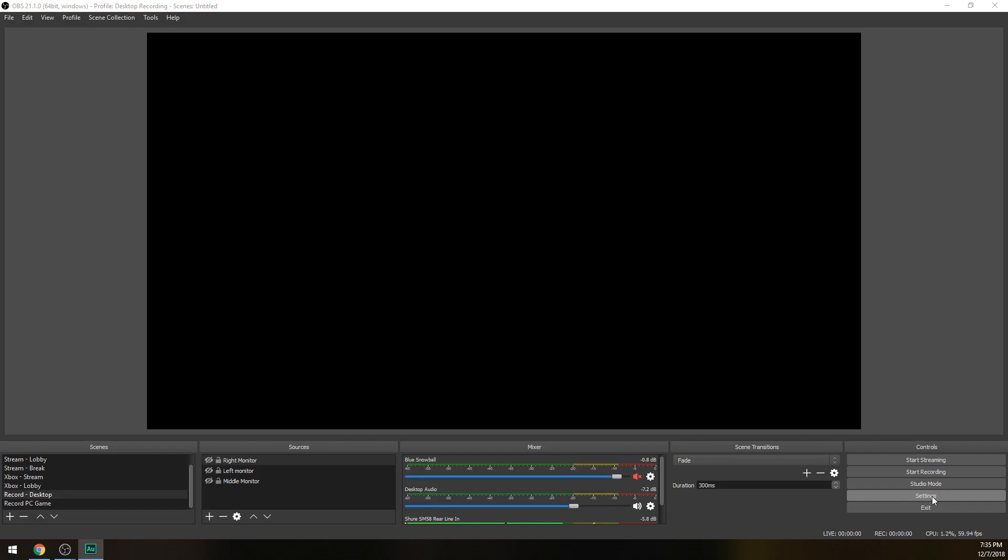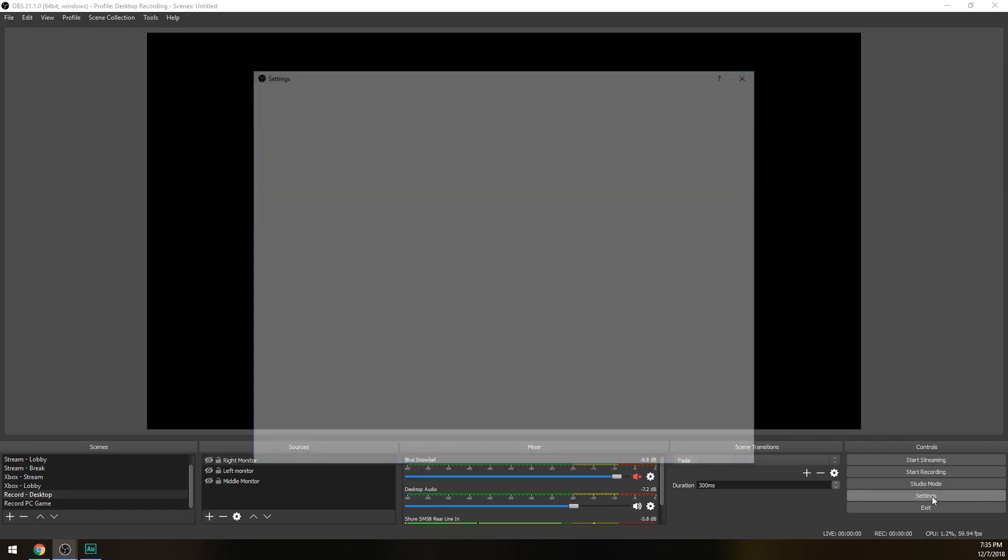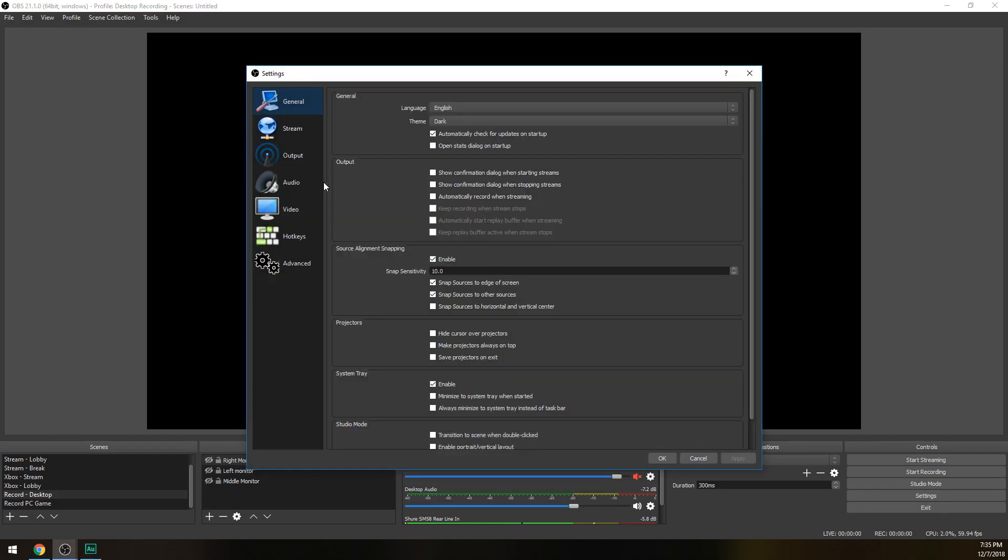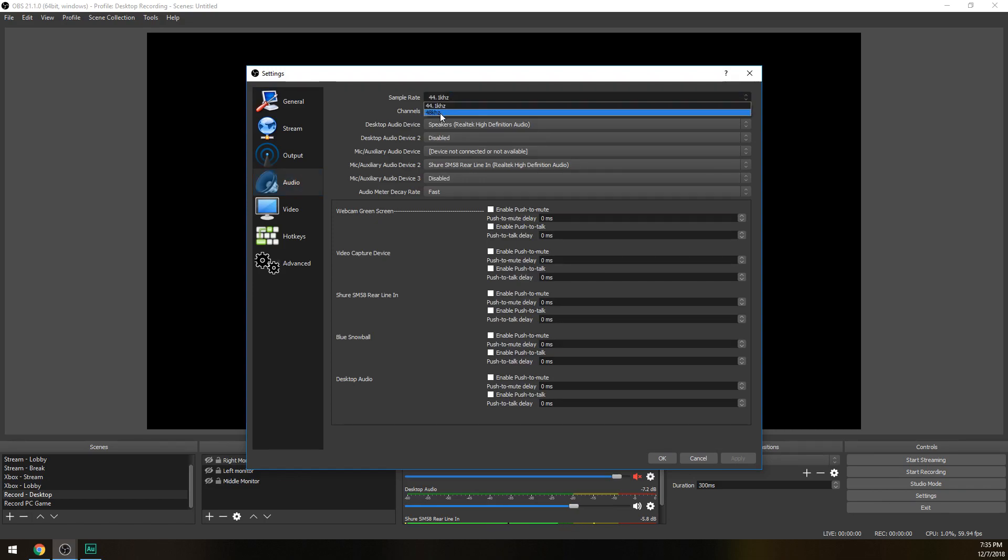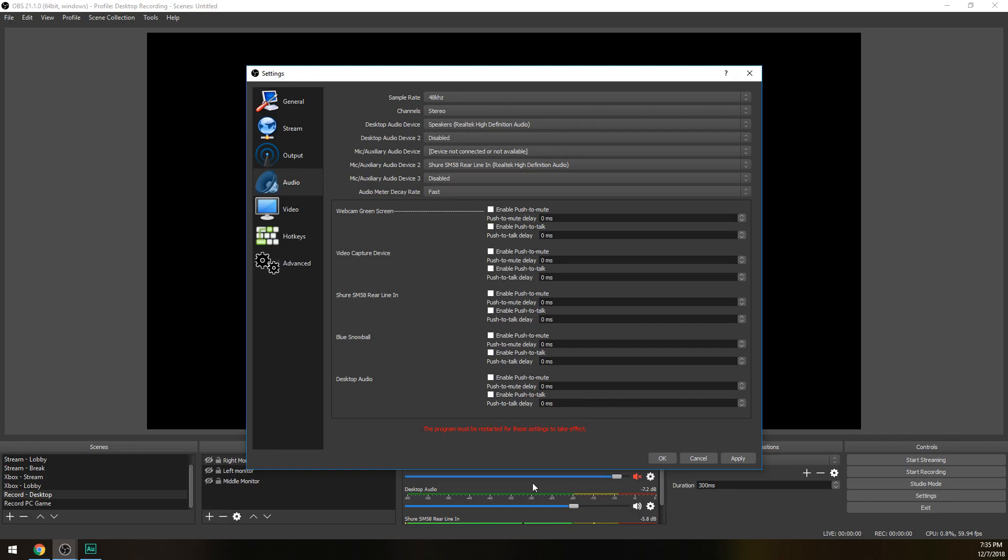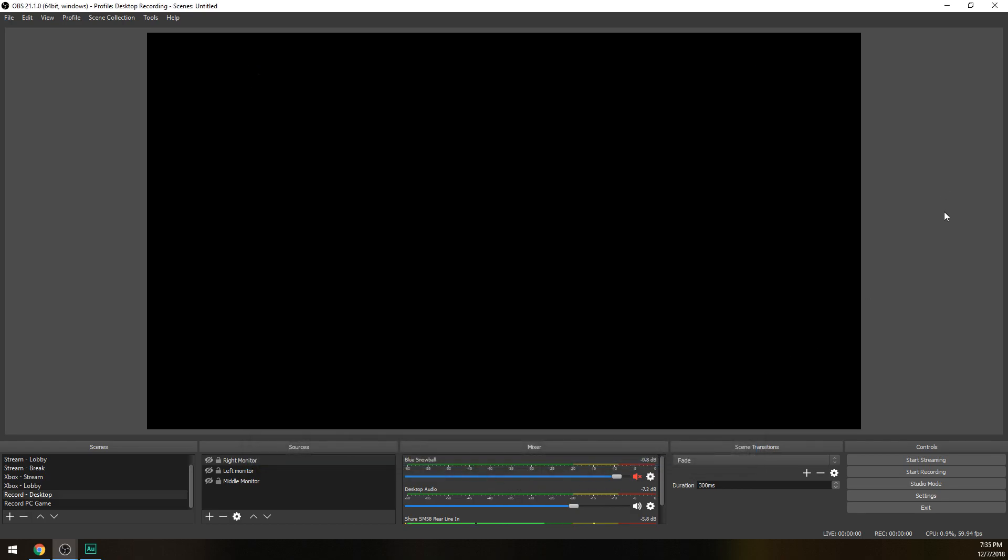I'm gonna assume you have done both of those. First thing you're gonna want to do in OBS is open up the settings, then go to audio and change your sample rate from 44.1 to 48 Hertz. You're gonna have to restart OBS after this. Go ahead and hit apply, hit OK, and restart it.